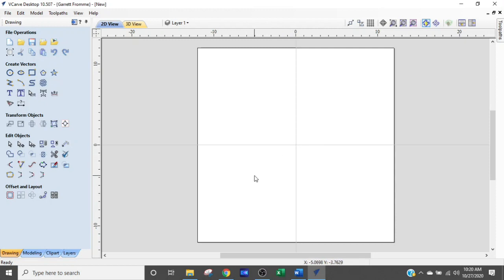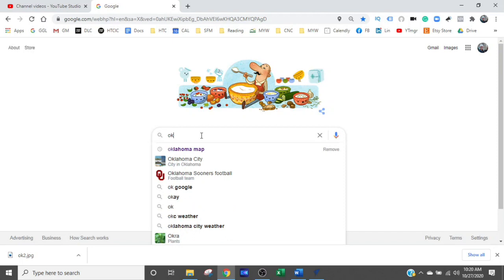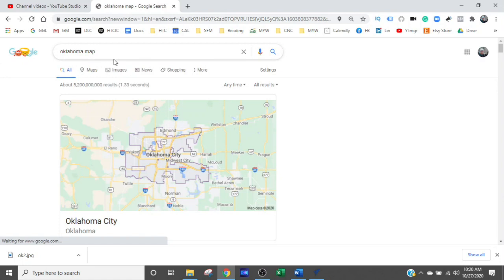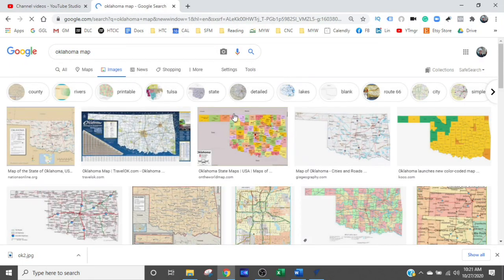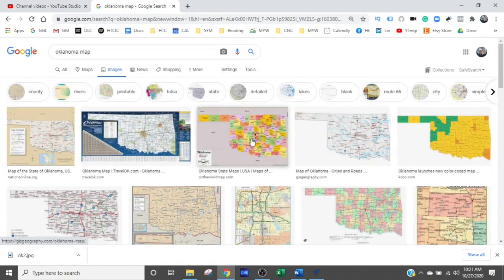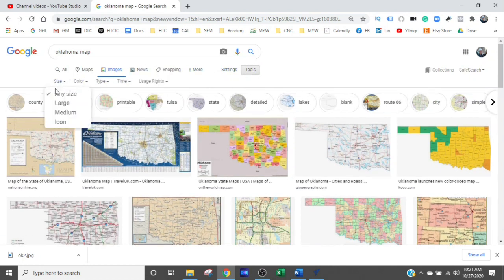We're going to start in the center and go find the state of Oklahoma. I already did a quick search, but what you do when you have an image you want to use is just type in what you want. I did a search for Oklahoma map and go over to images. Here are Oklahoma maps with lots of selections to choose from. First thing we're going to do is go to tools, size, large.